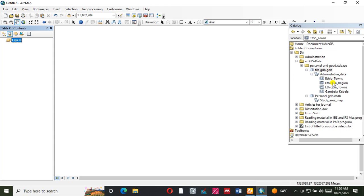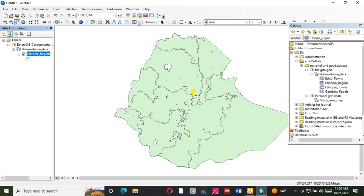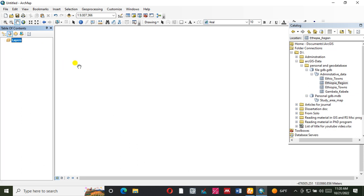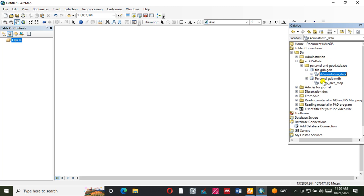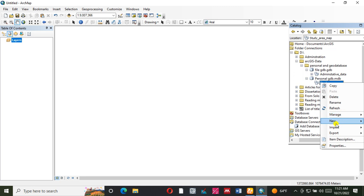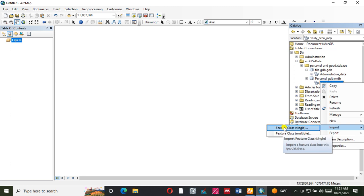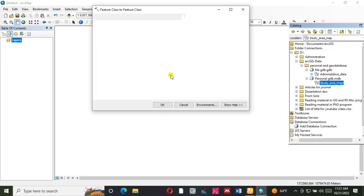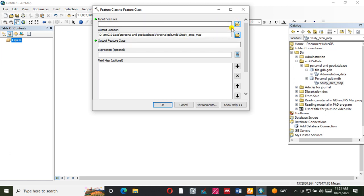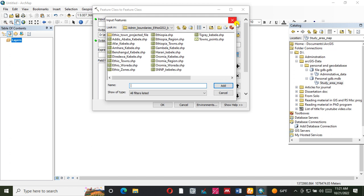This is the data. This is the manager. This is the personal data. This is the area map. Right click, then import.